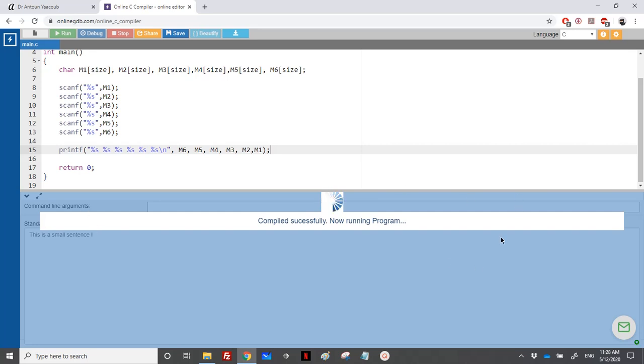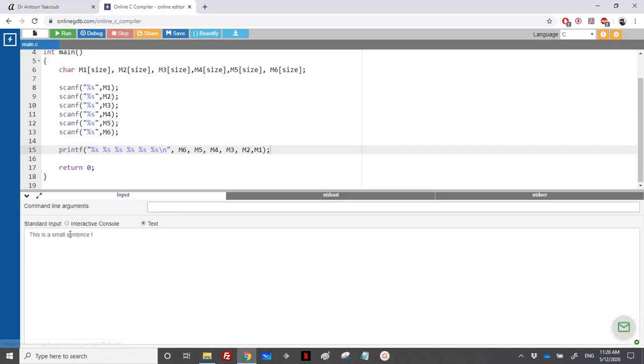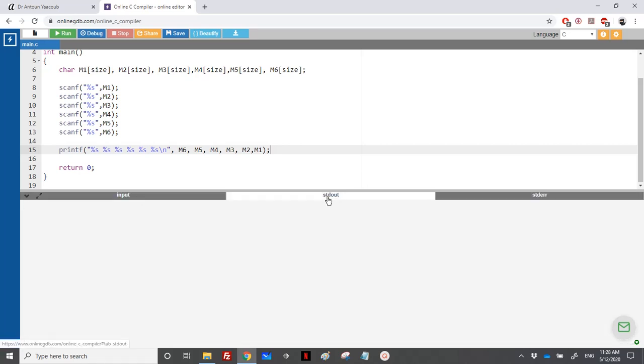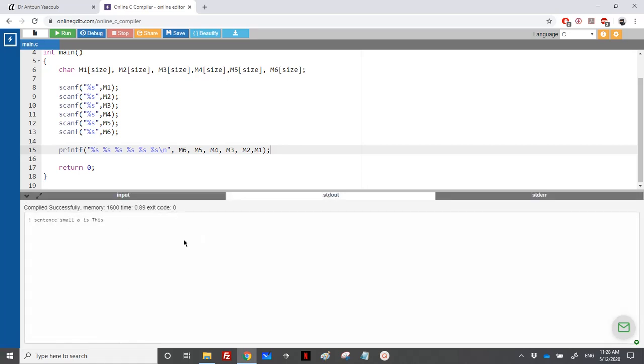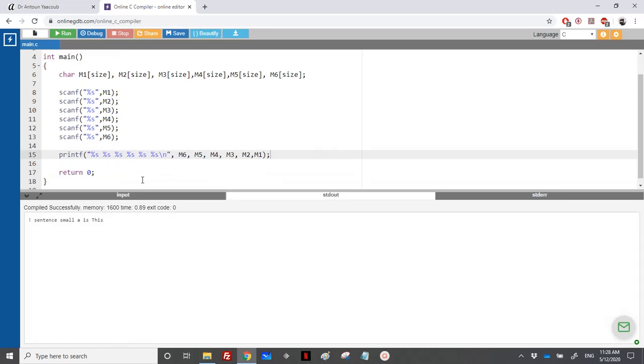When we run, we have a new tab which is the standard output, and we have the string in reverse order. Here we have the input, the output, and here we'll have any errors. This is the new way you can use this online compiler. And this is it for this exercise.